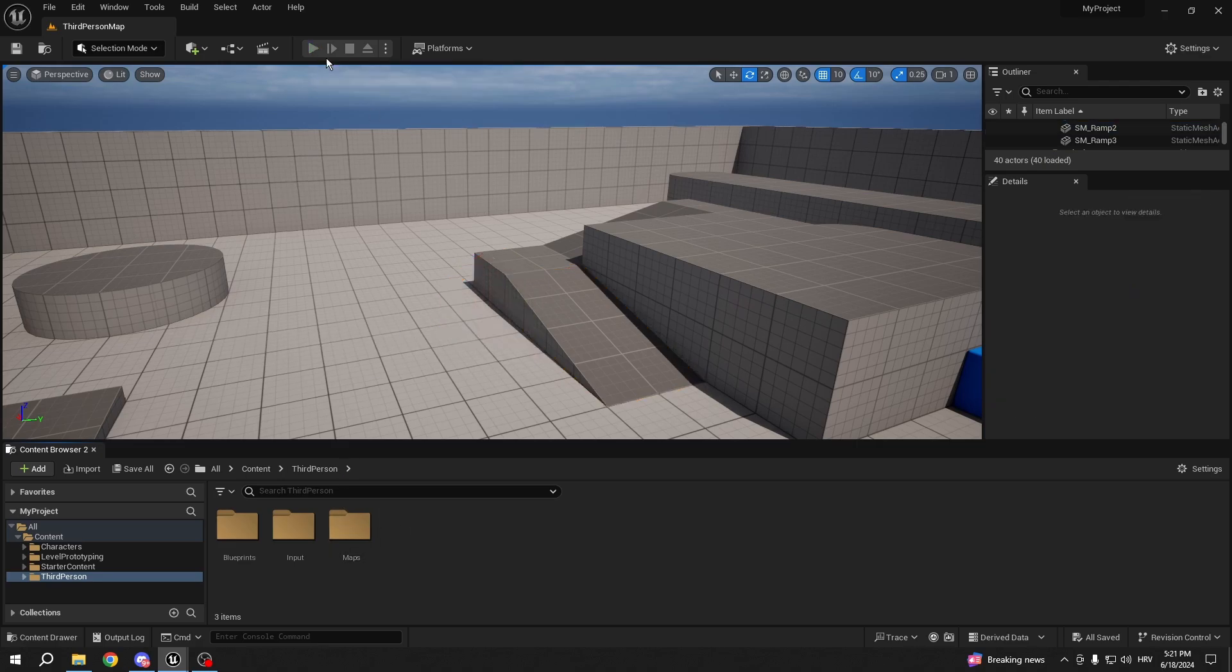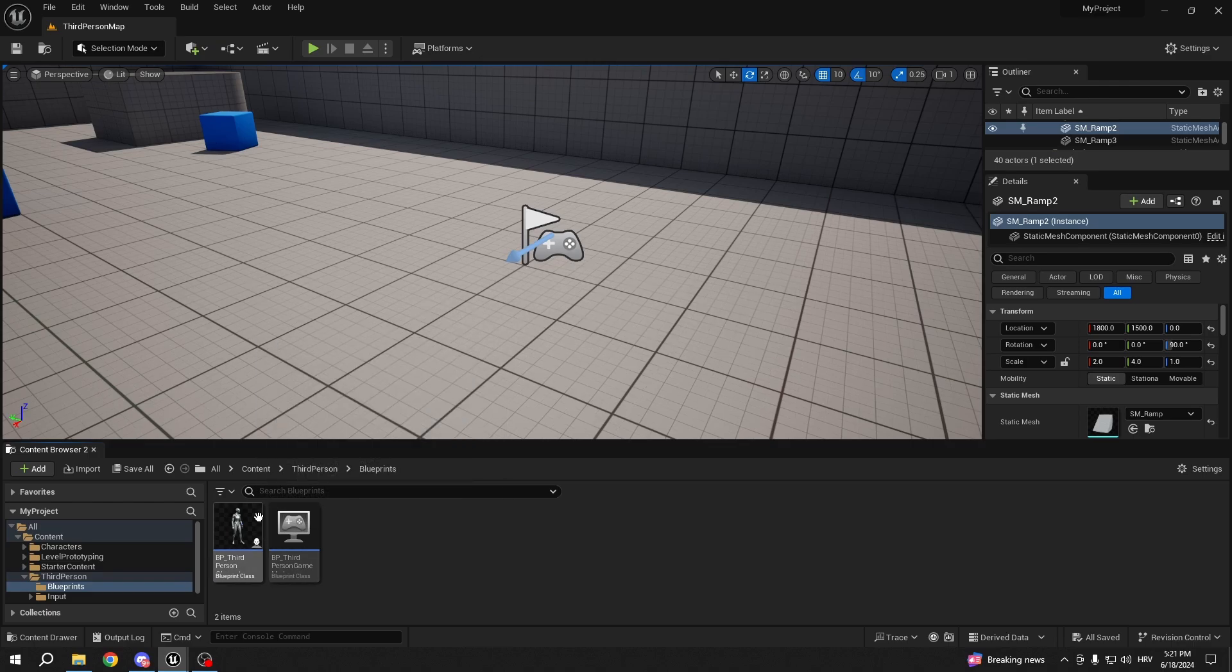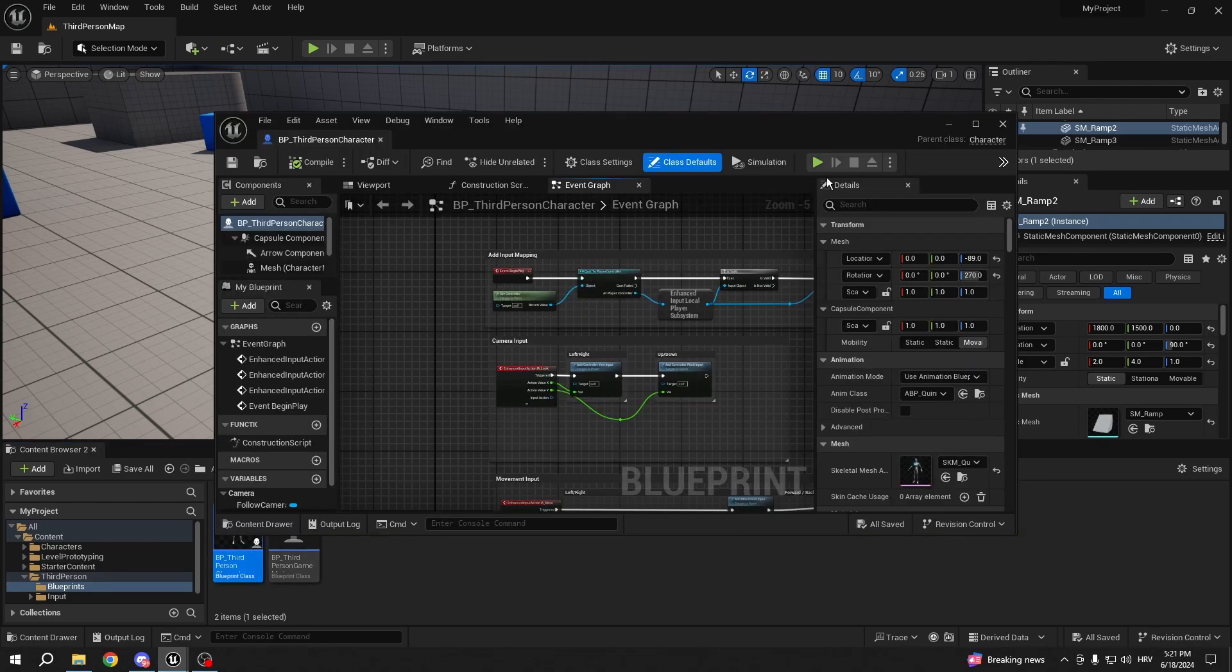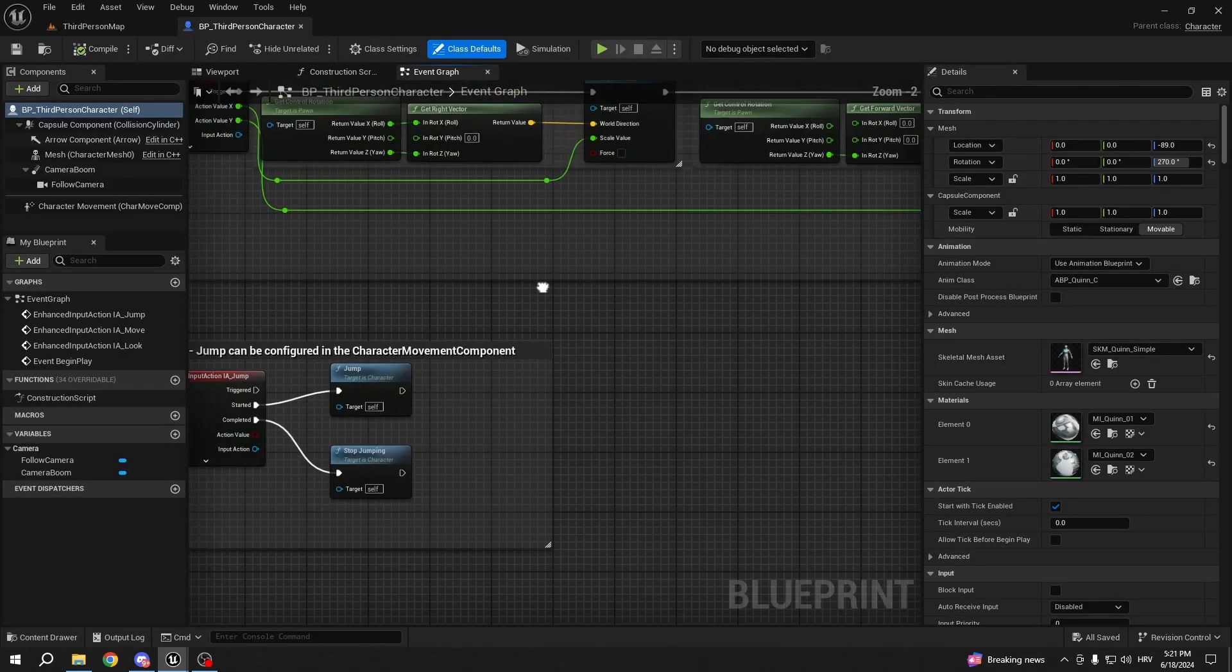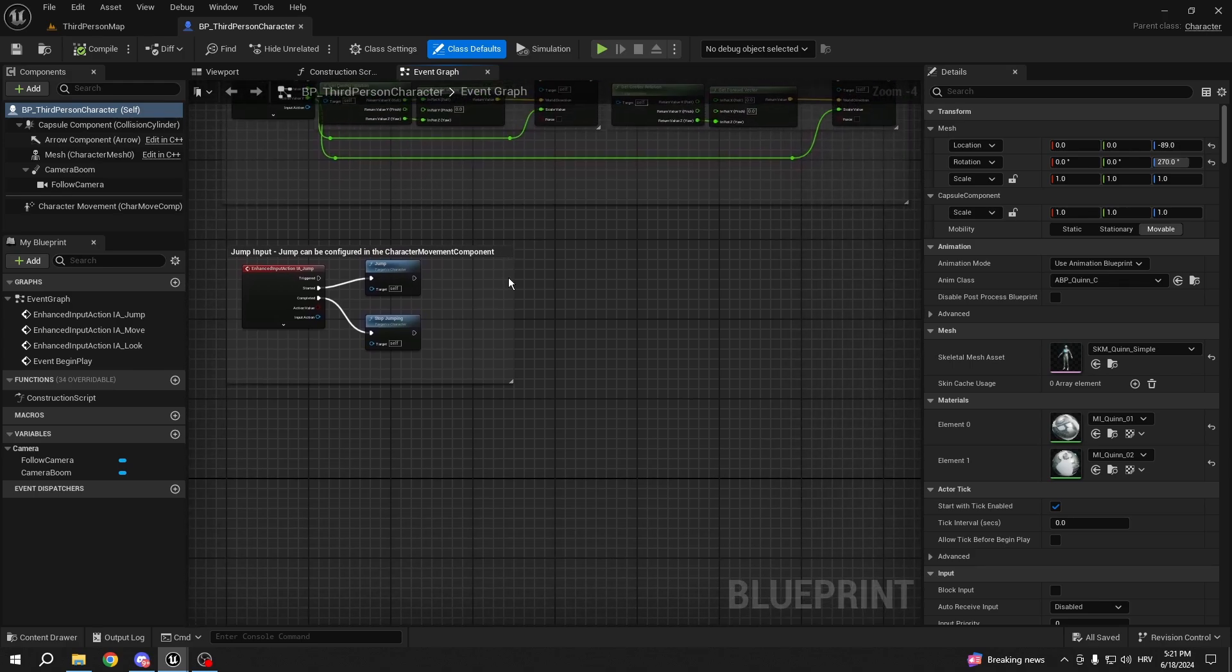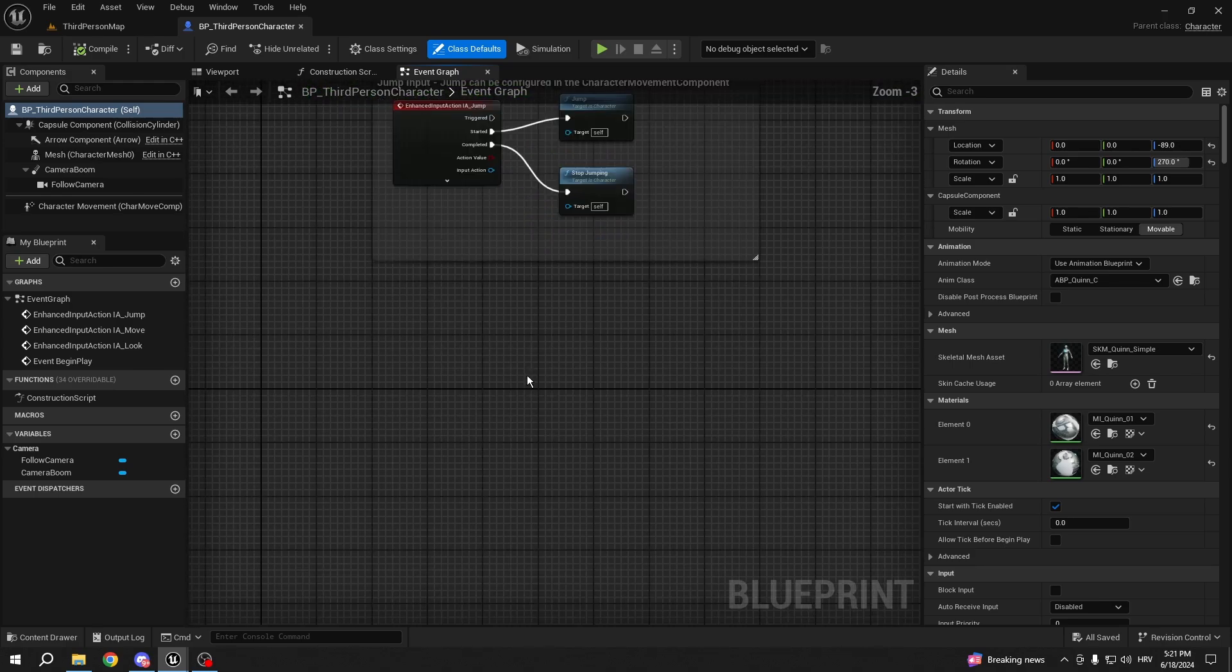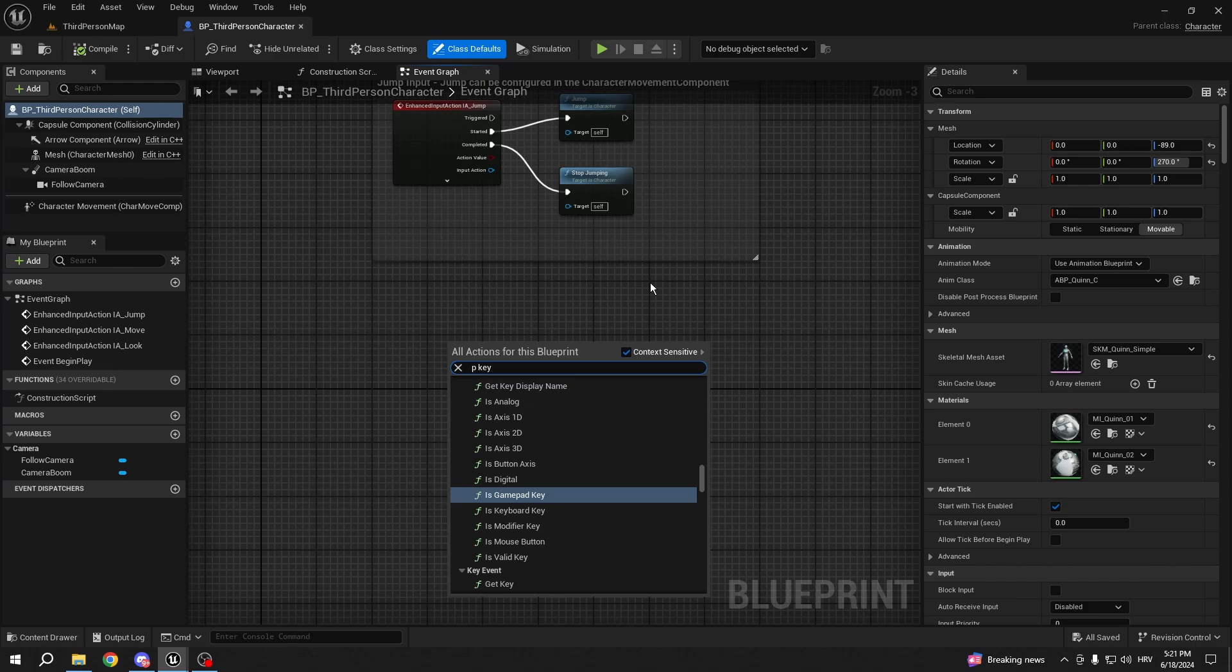So let's show how you would open it with a binding. Right now I'm in the third person template, as you can see. I will go into my BP third person character and show you how to do it via blueprints. You don't have to do it here in your third person character, but it's just a good example because you can do it anywhere, basically.